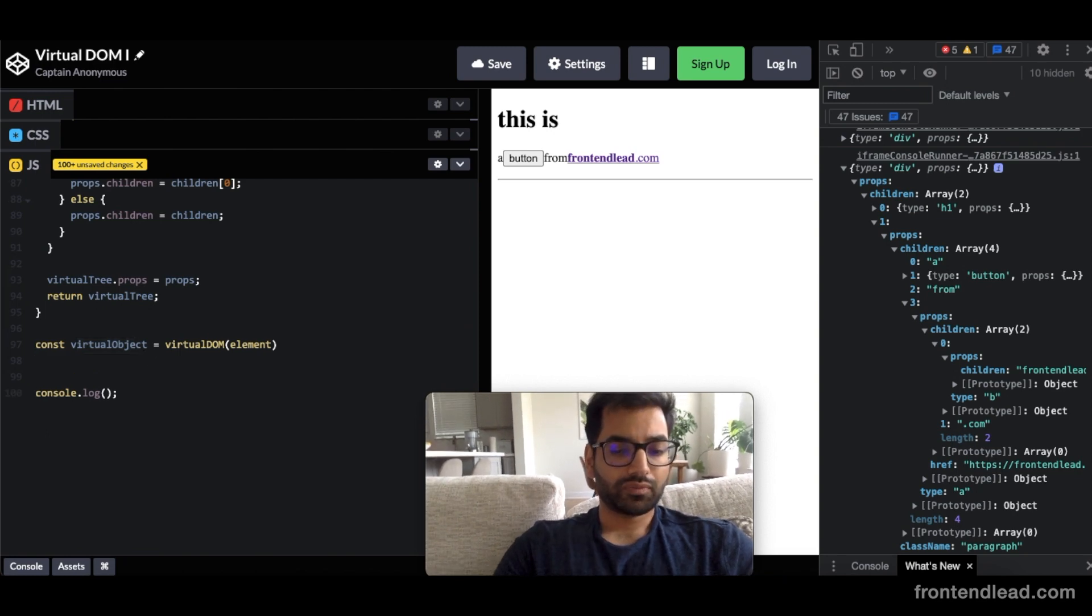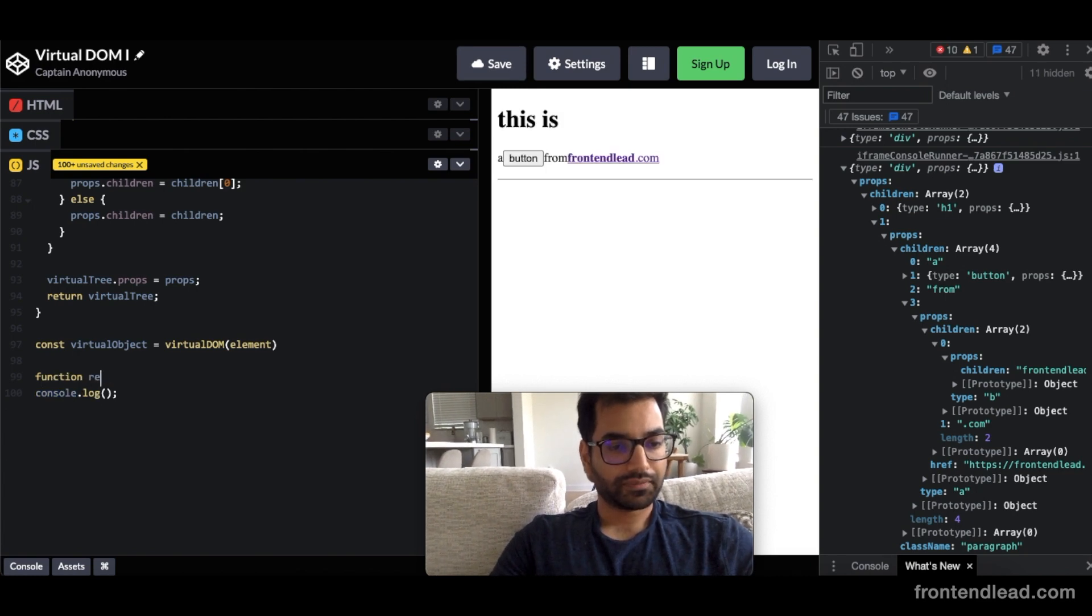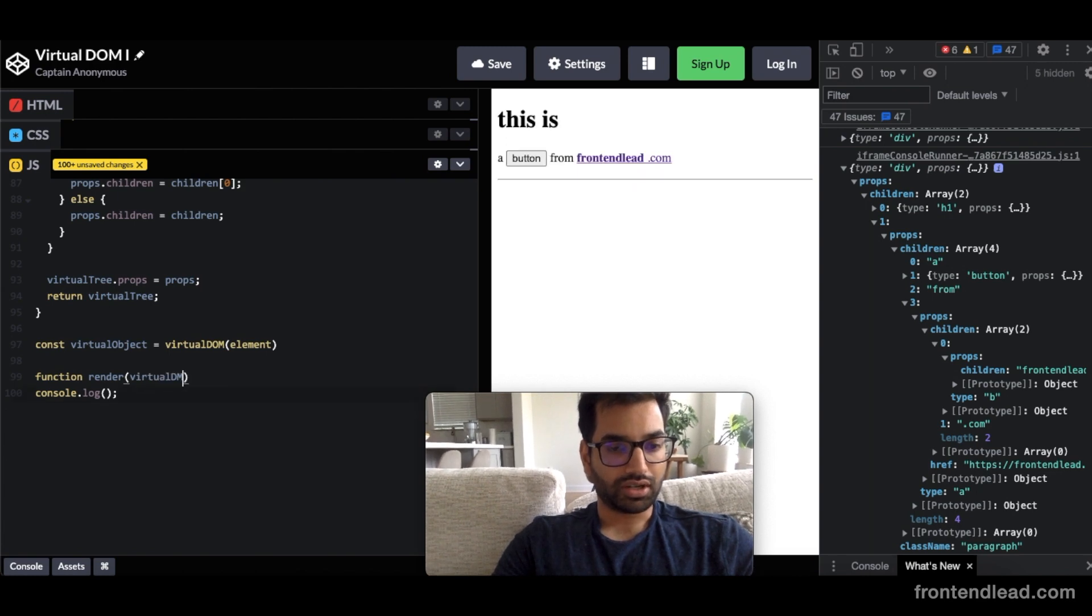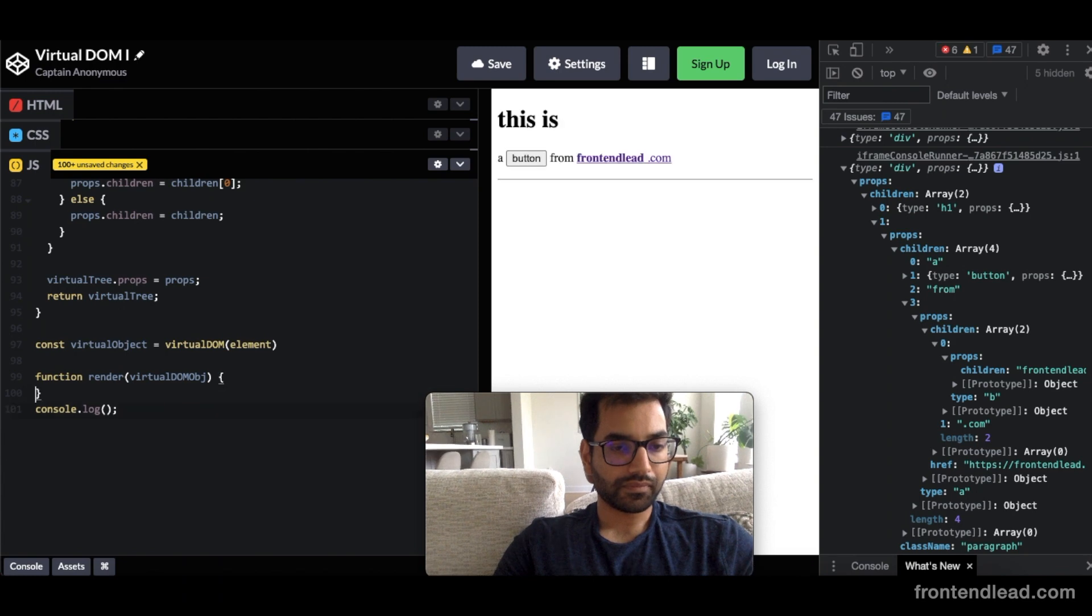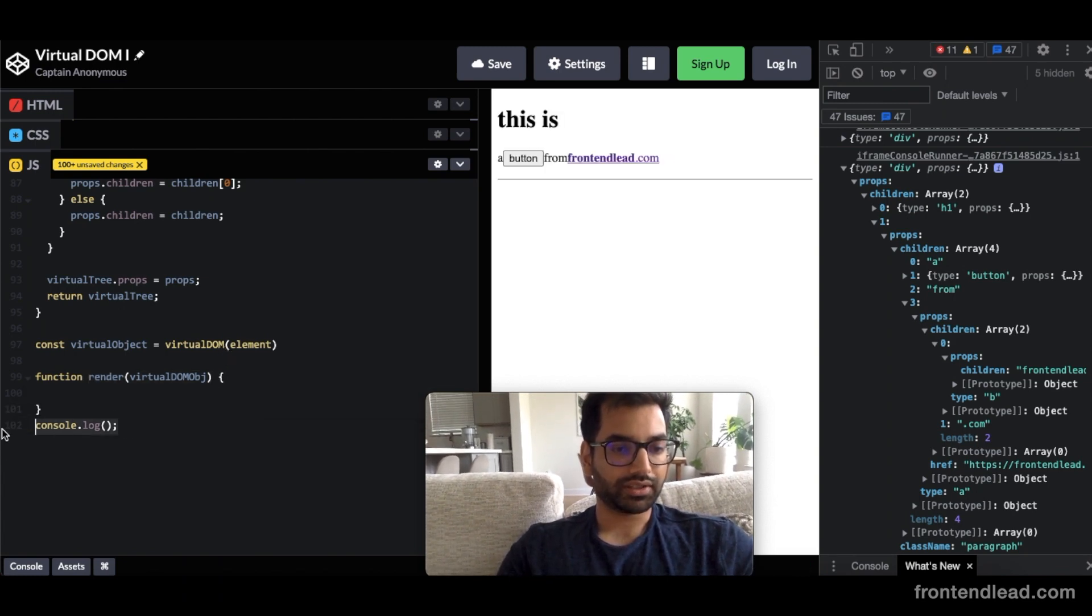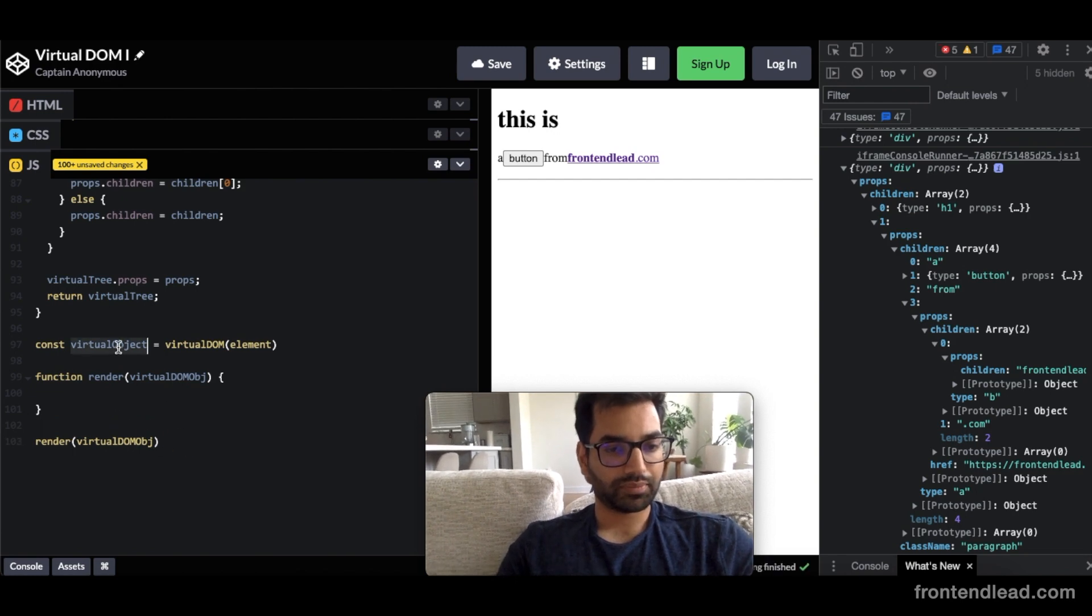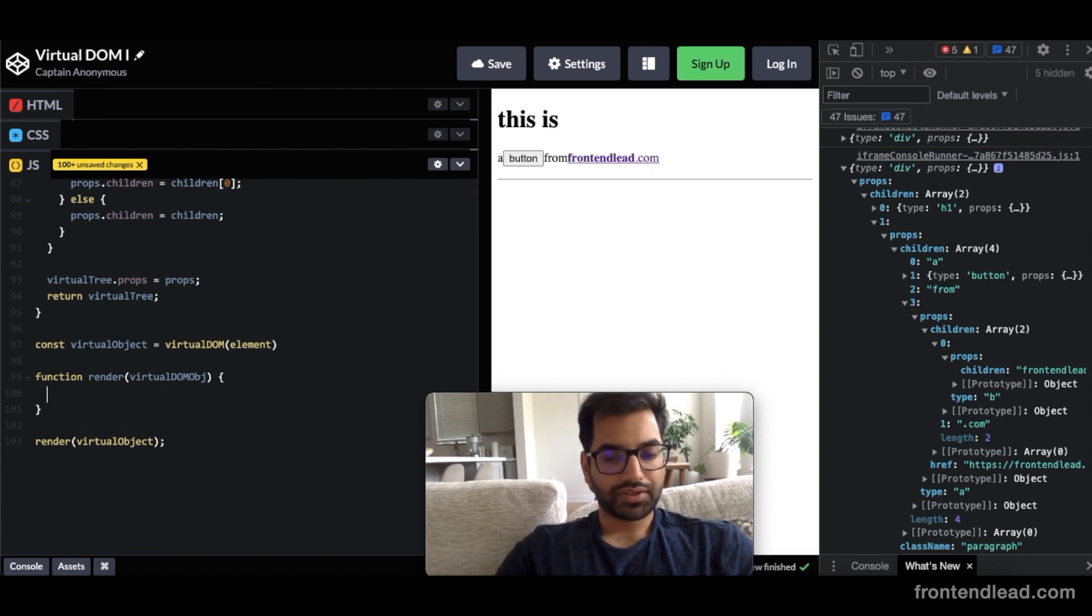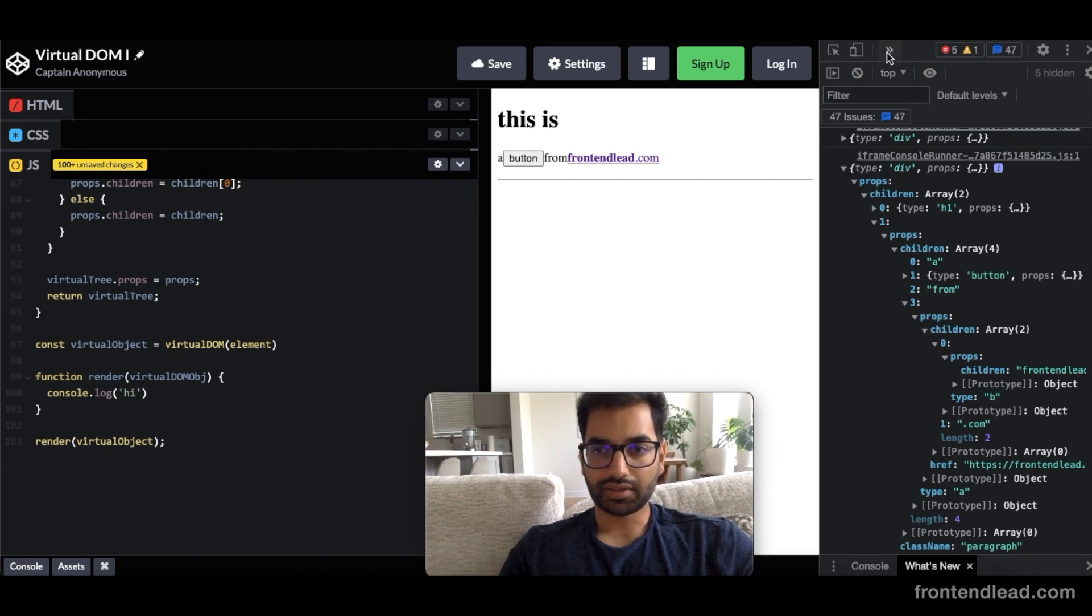And now let's build a converter that converts the virtual object into actual HTML that's rendered on a web page. So we'll build a render function. So we'll say function render, which takes in a virtualDOM object. And eventually what we're going to do is just call this directly. So we'll just call render virtualDOM and pass in our virtualObject inside of here. Now in here, let's just do a quick console.log, make sure it's all working as expected.